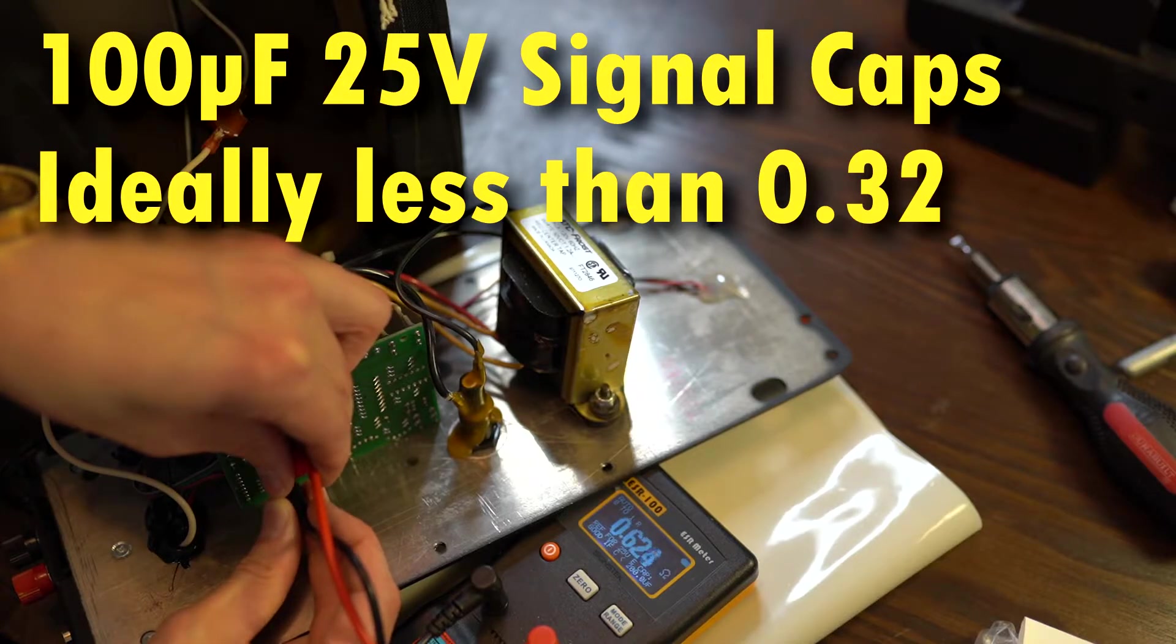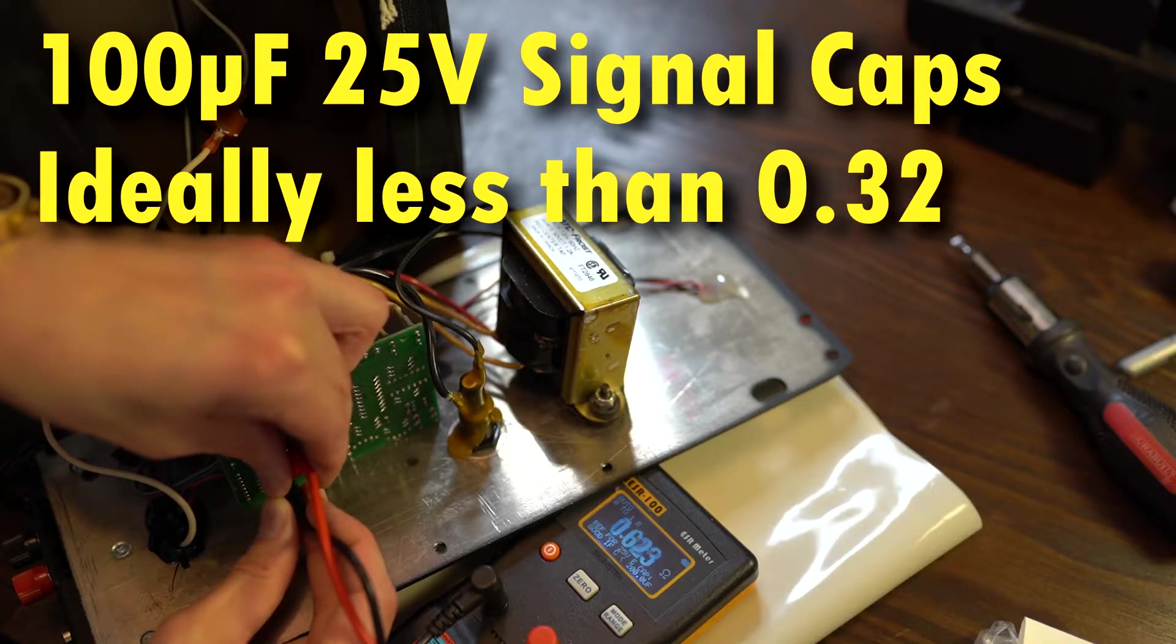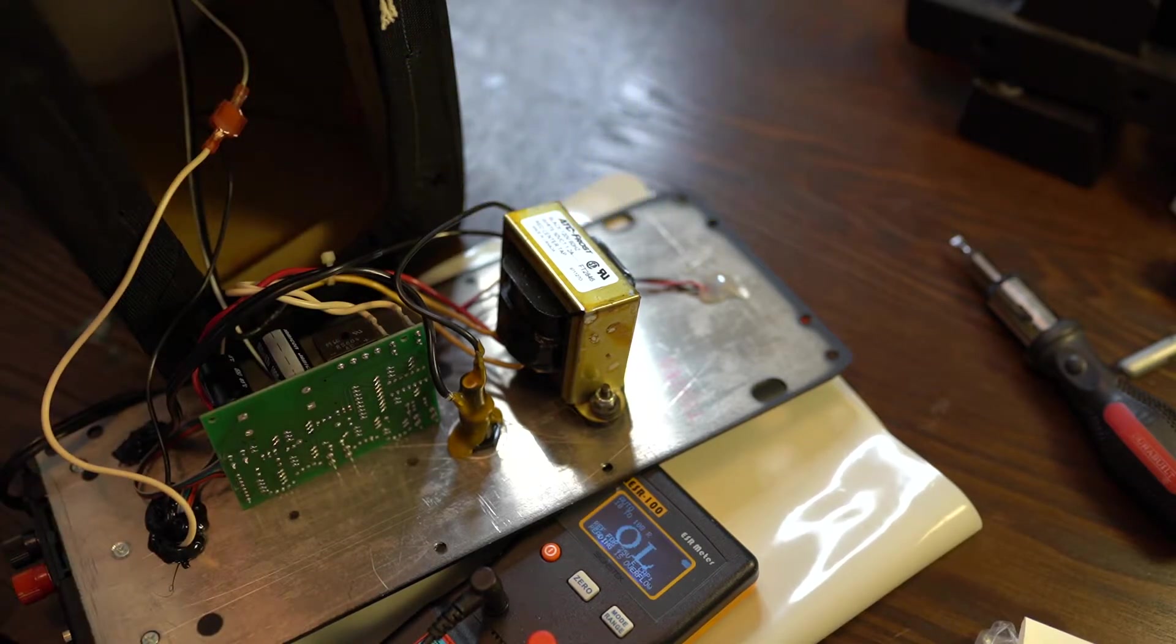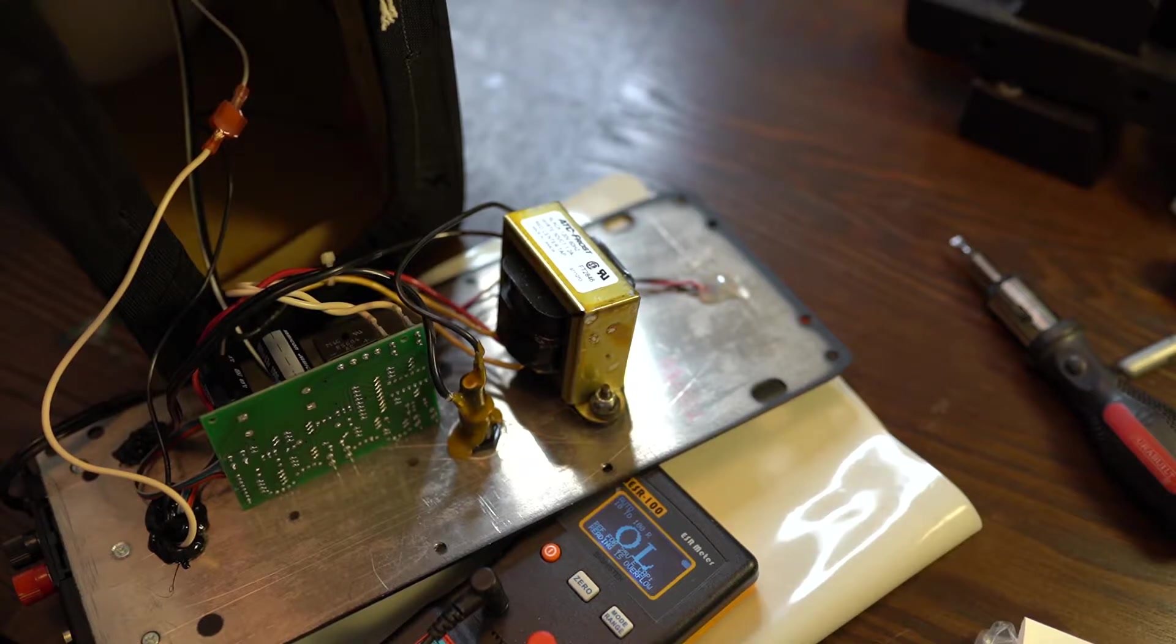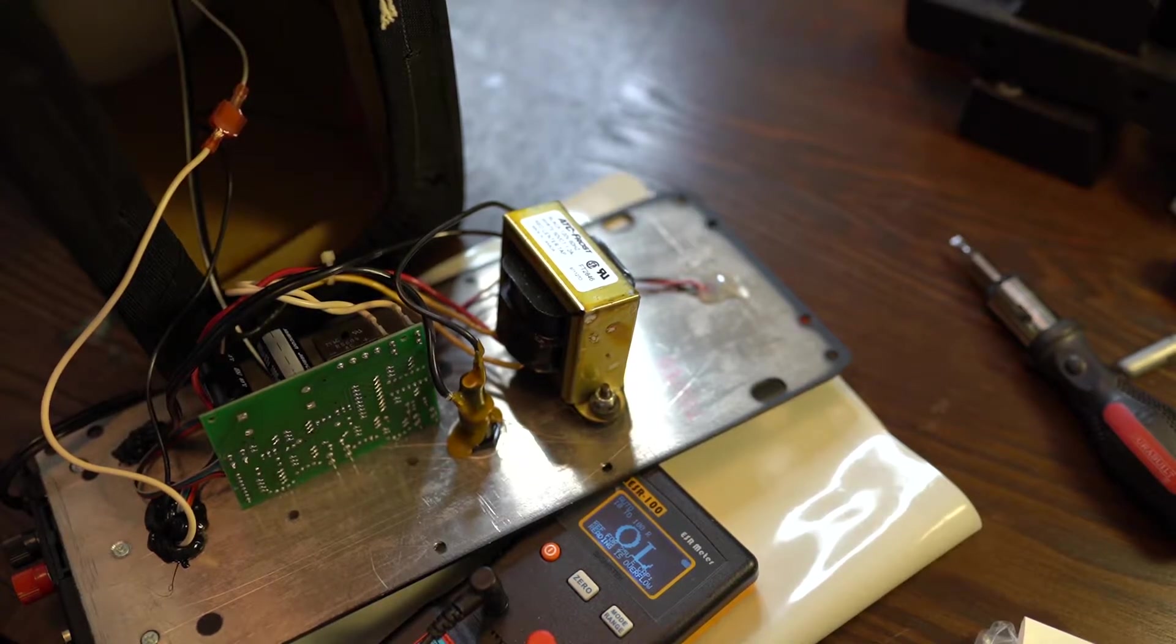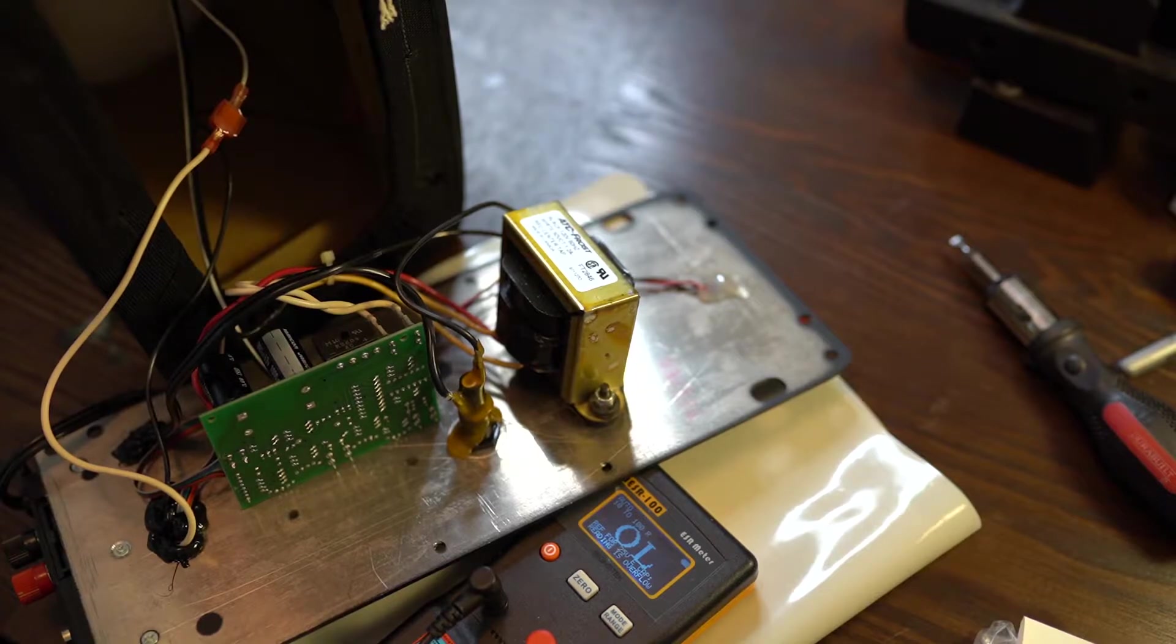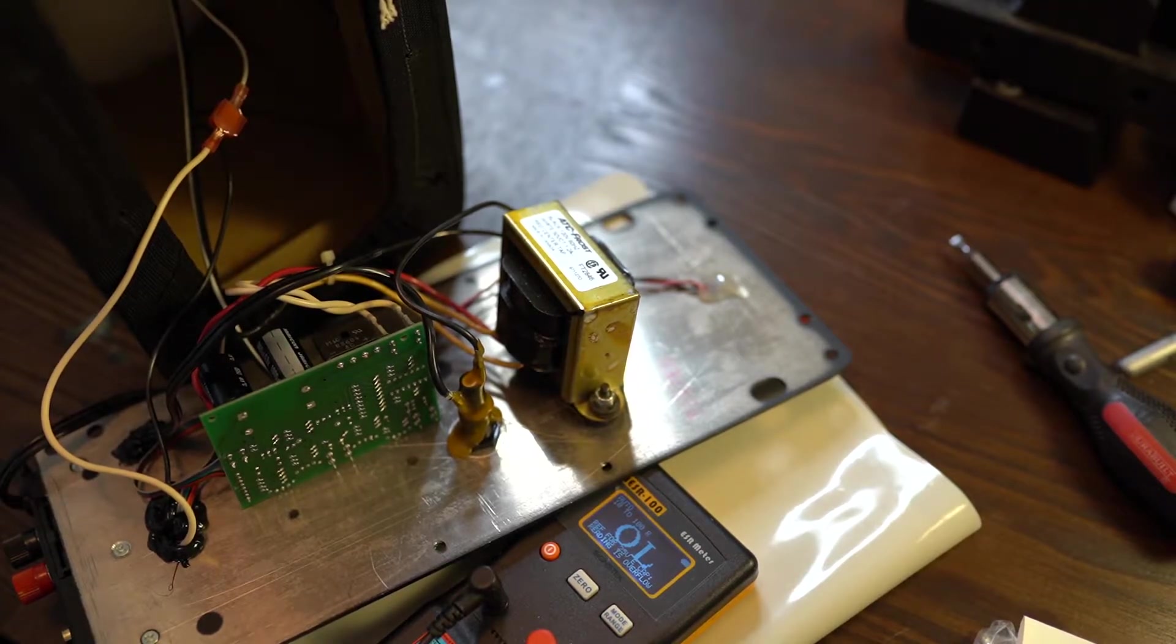And this one's not great either. All above that 0.32 mark. So we'll take those out, replace them with some new ones. It does make me wonder, we've got four blown capacitors out. What caused this?